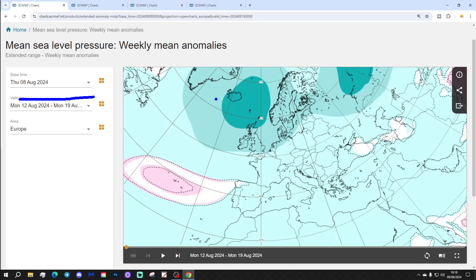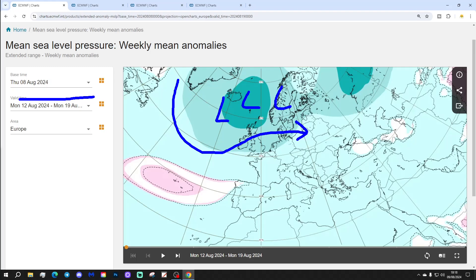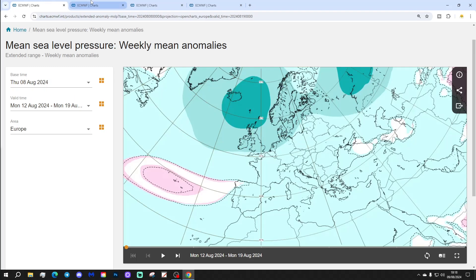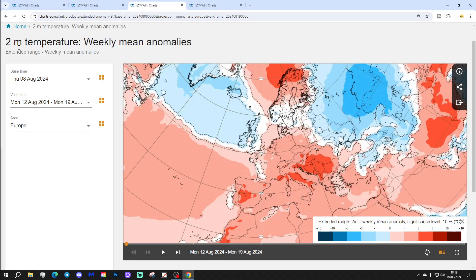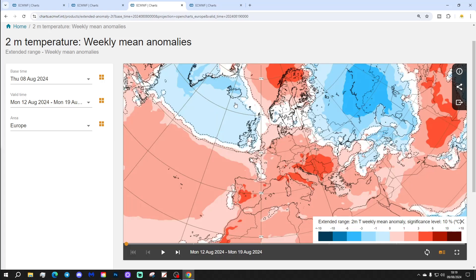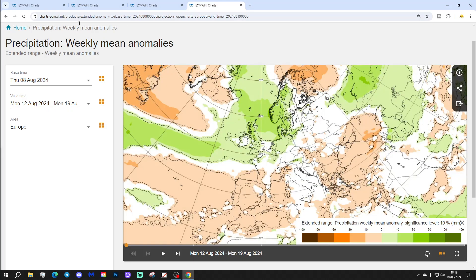Week 1 mean sea level pressure anomaly shows plenty of low pressure in the North Atlantic and a westerly flow curving across the Atlantic into Western Europe — next week looks unsettled. The 500 millibar height anomaly also looks unsettled with below-average heights in the Atlantic into Northern and Western parts of Europe, higher pressure down towards Spain and Portugal. Temperature anomaly next week shows a little bit above average across East Anglia and South East England but most places average to slightly below average, particularly in Central, Northern and Western regions. Above-average rainfall is also expected, especially for Northern and Western regions.